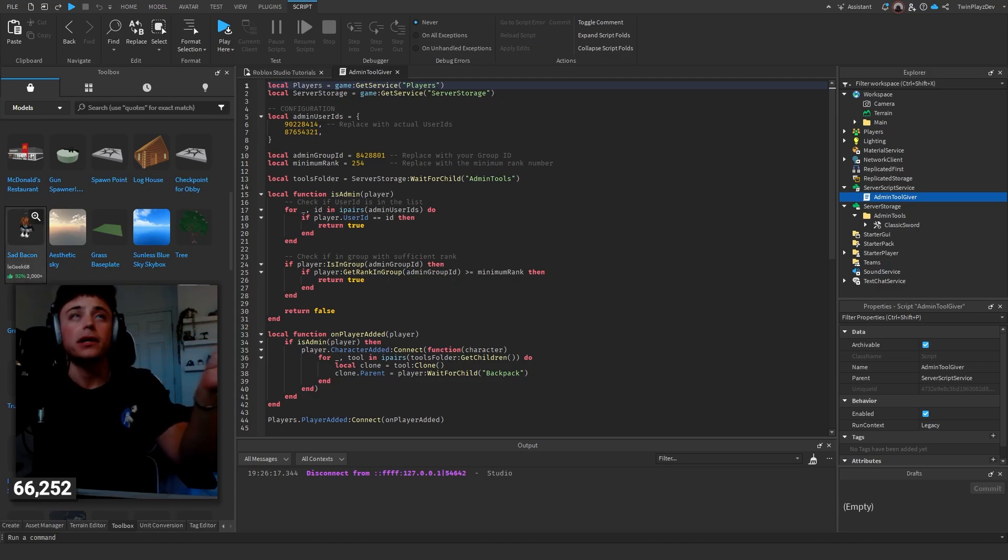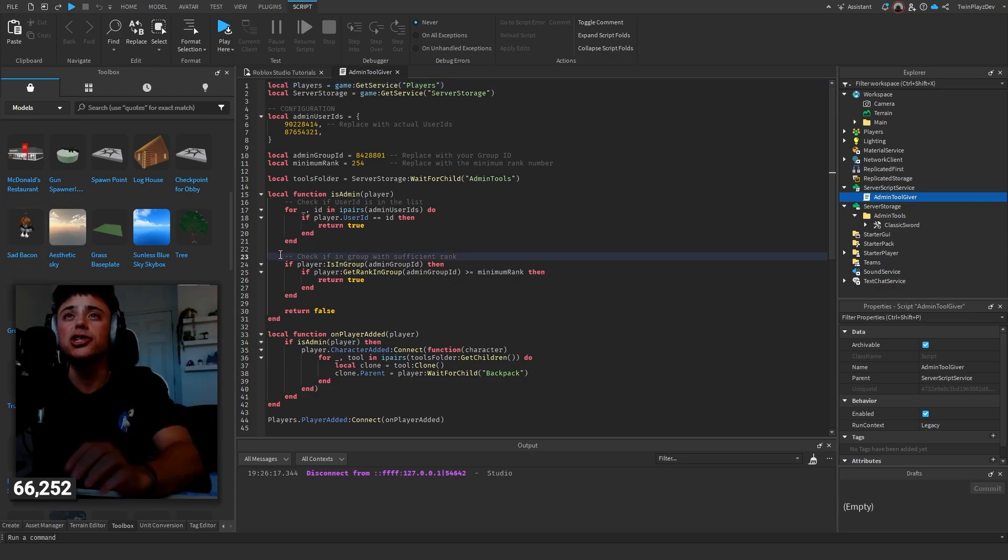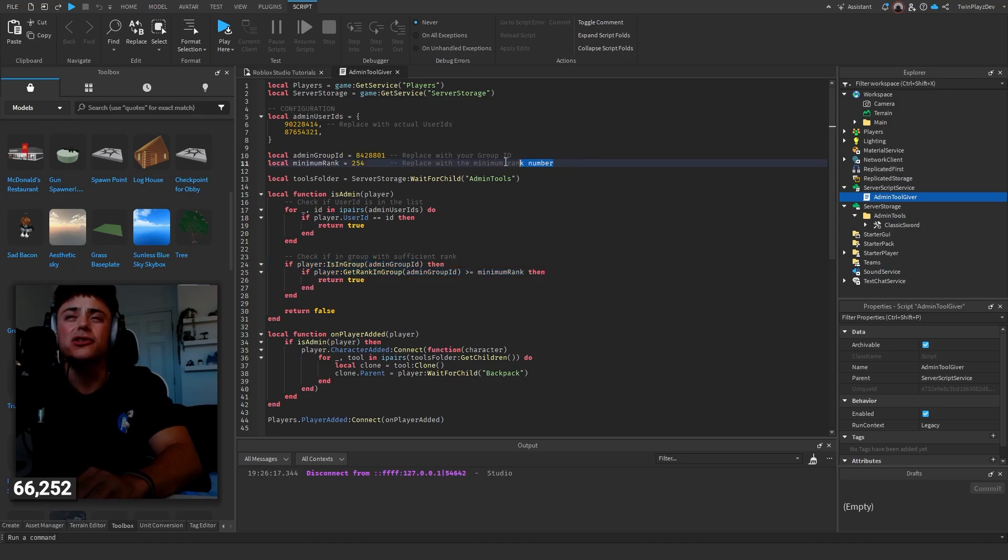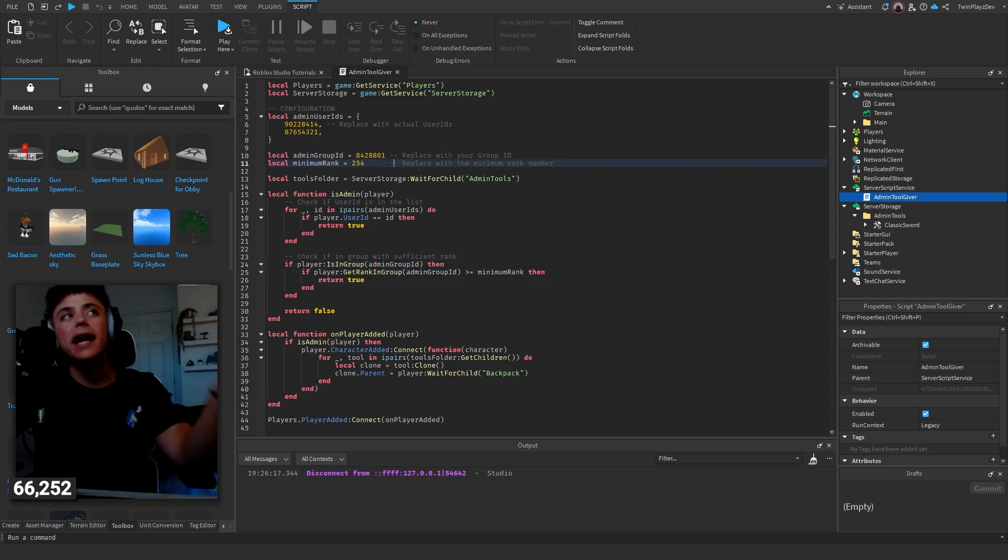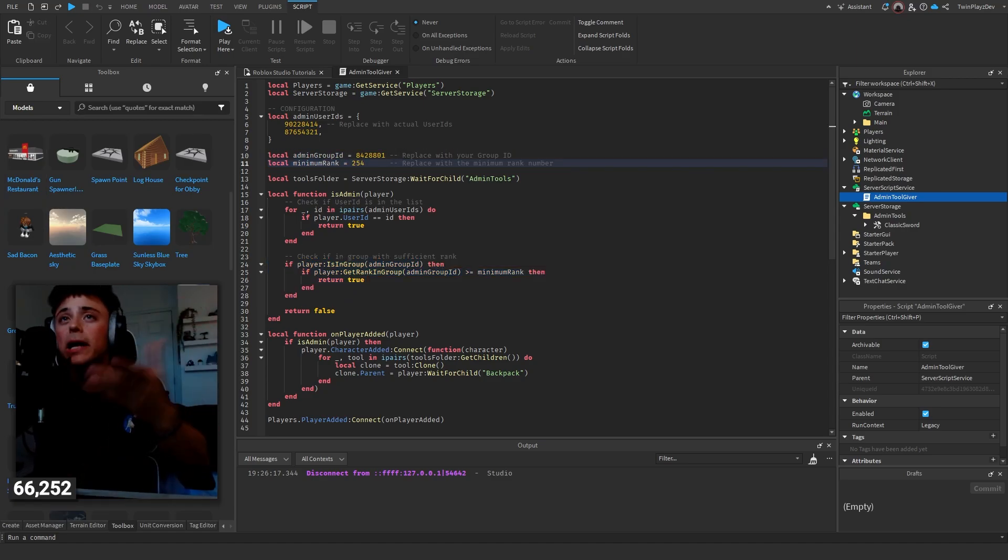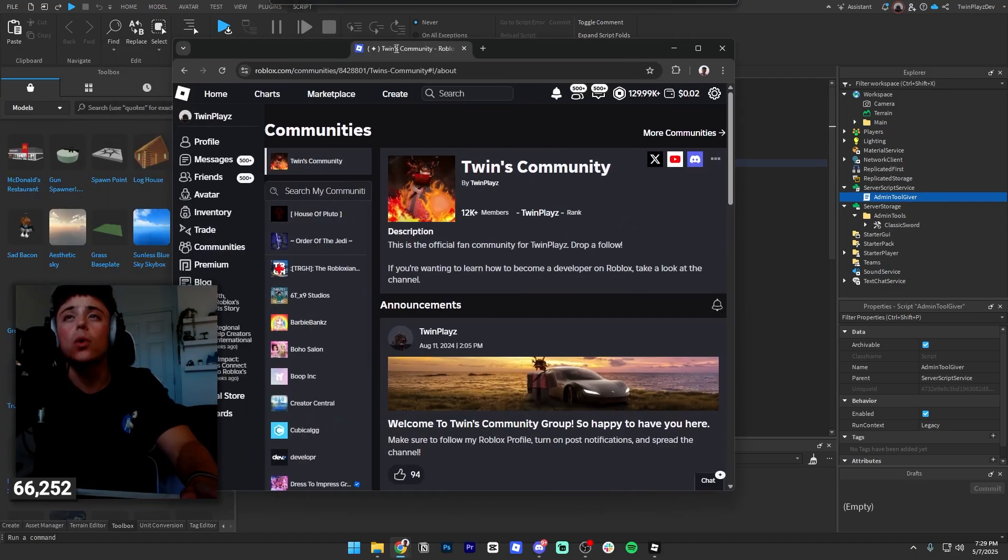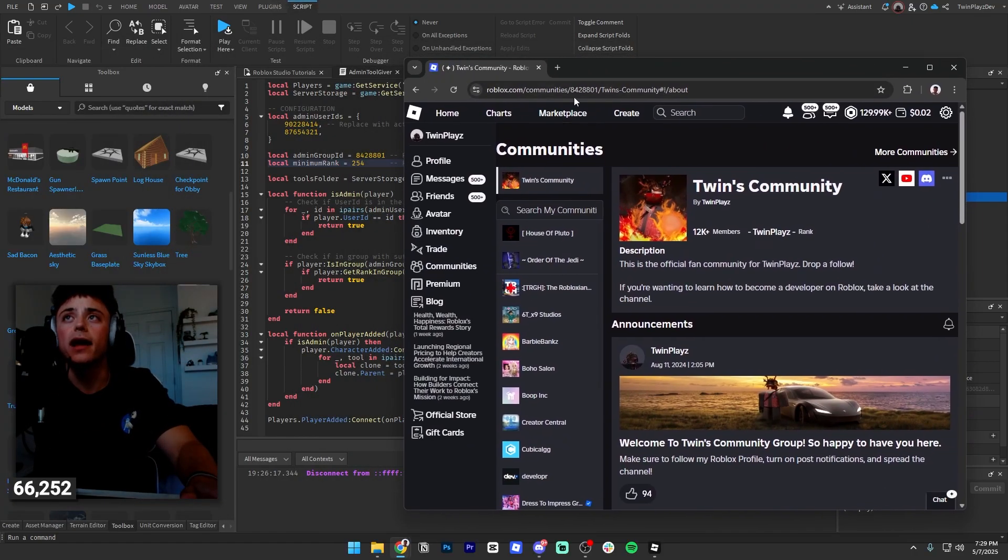Now if you don't want the group rank, you could actually just delete this. That's up to you, and you can just delete this as well. Group rank's kind of nice though just if you have a group. Going off of that, you basically just go to your group right here and you copy the nine-digit number up here.